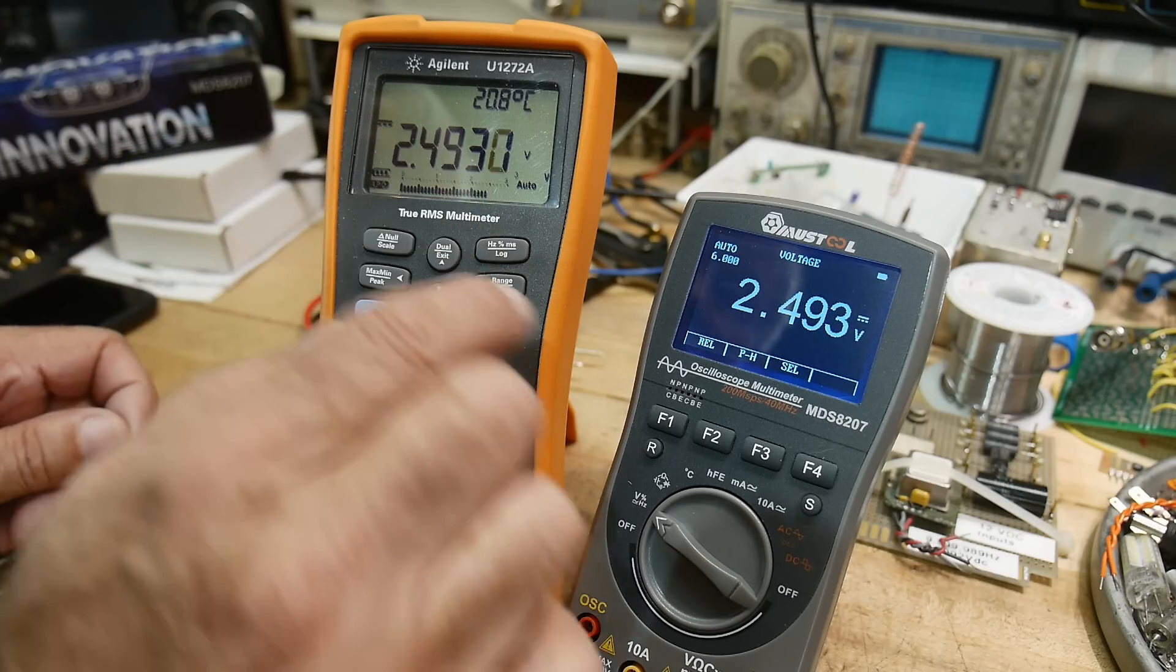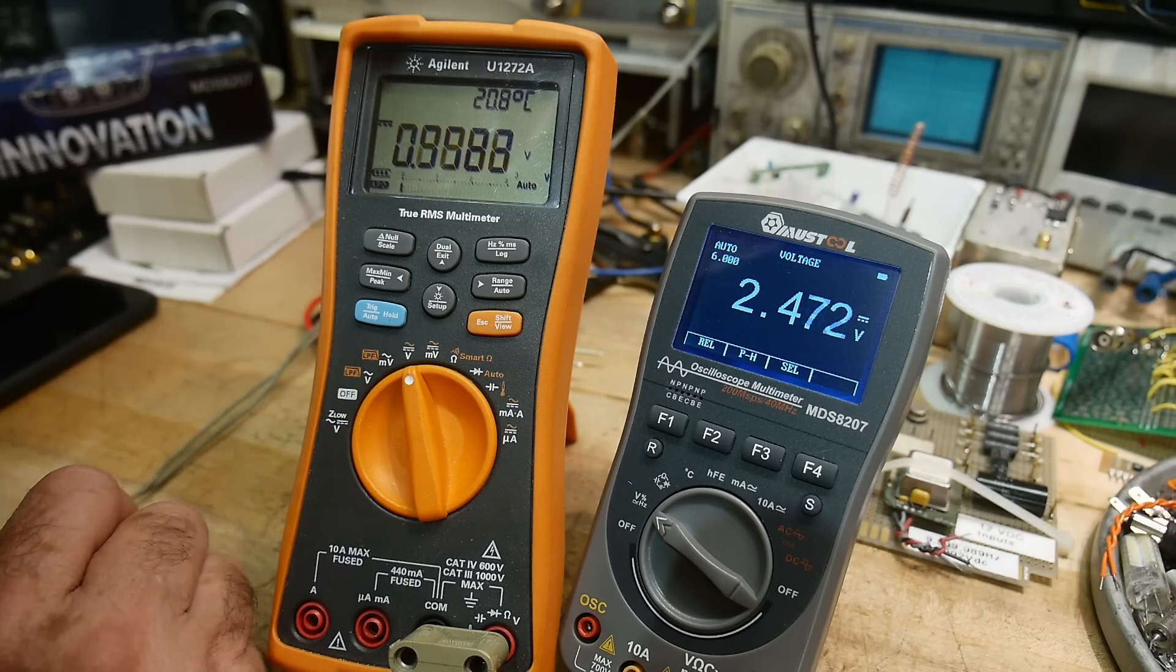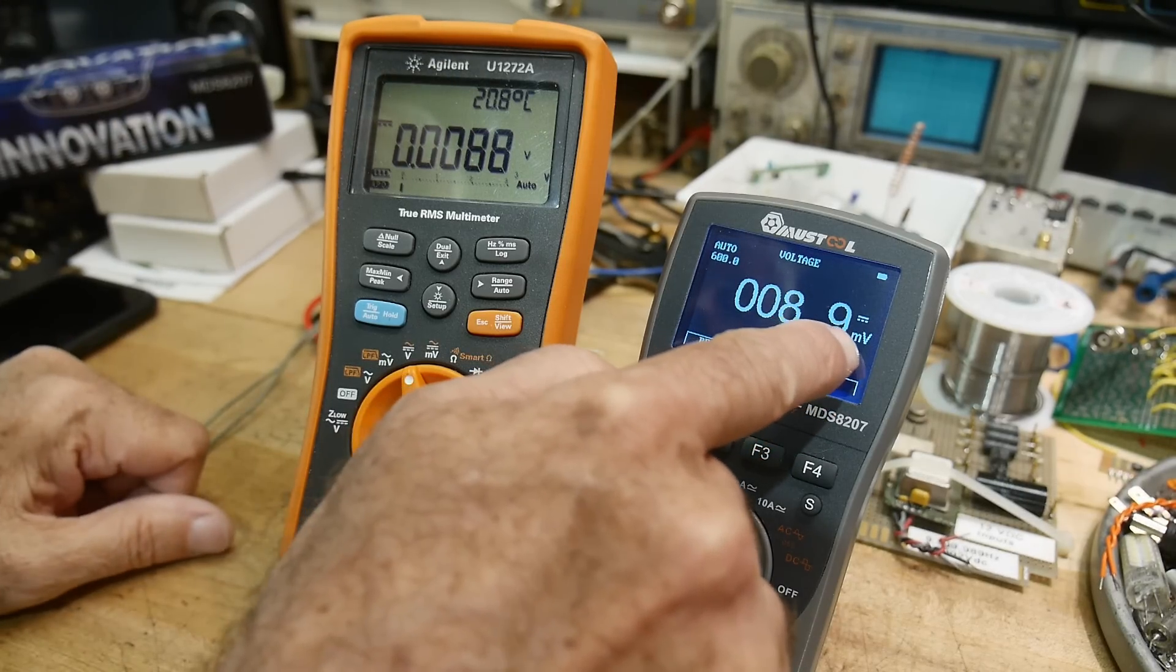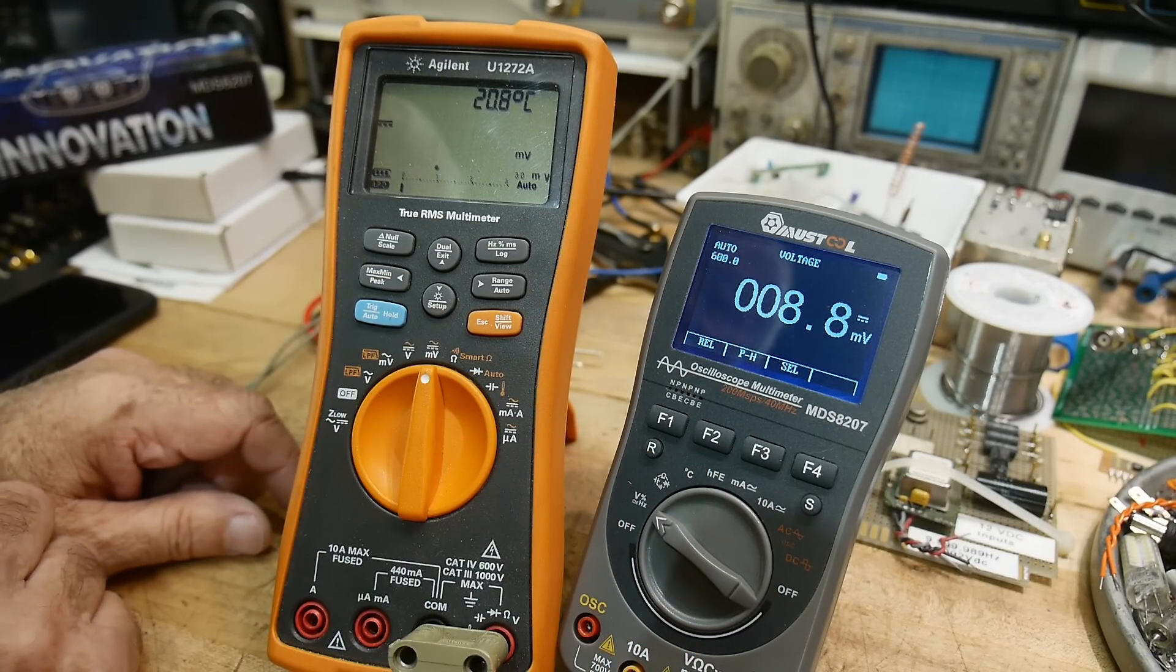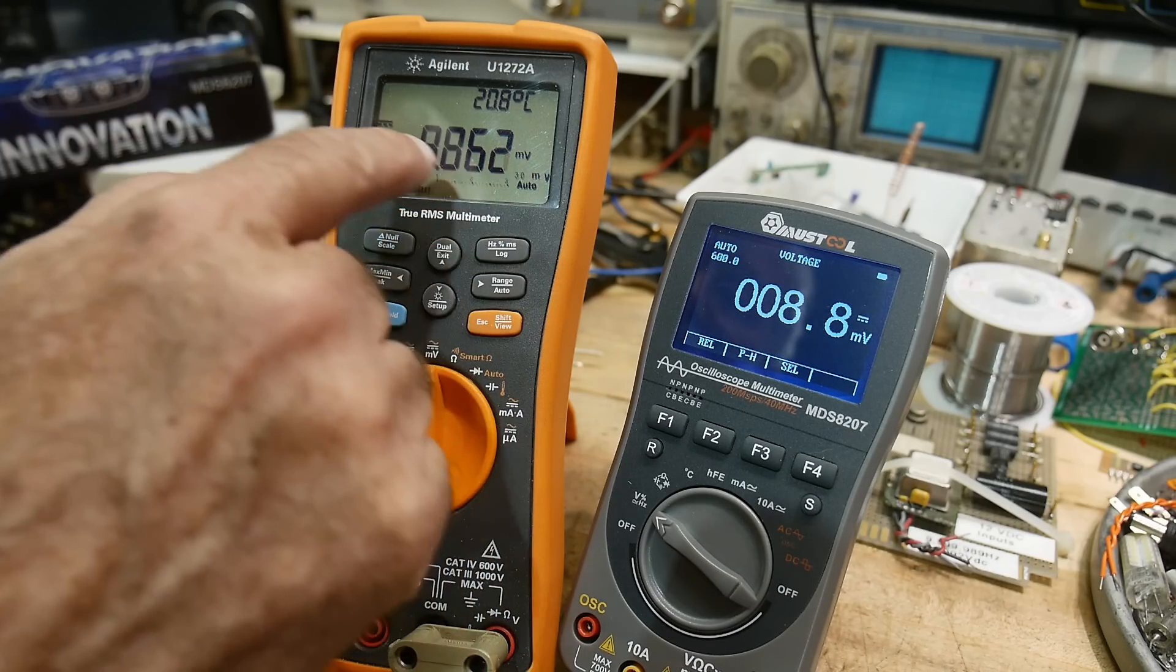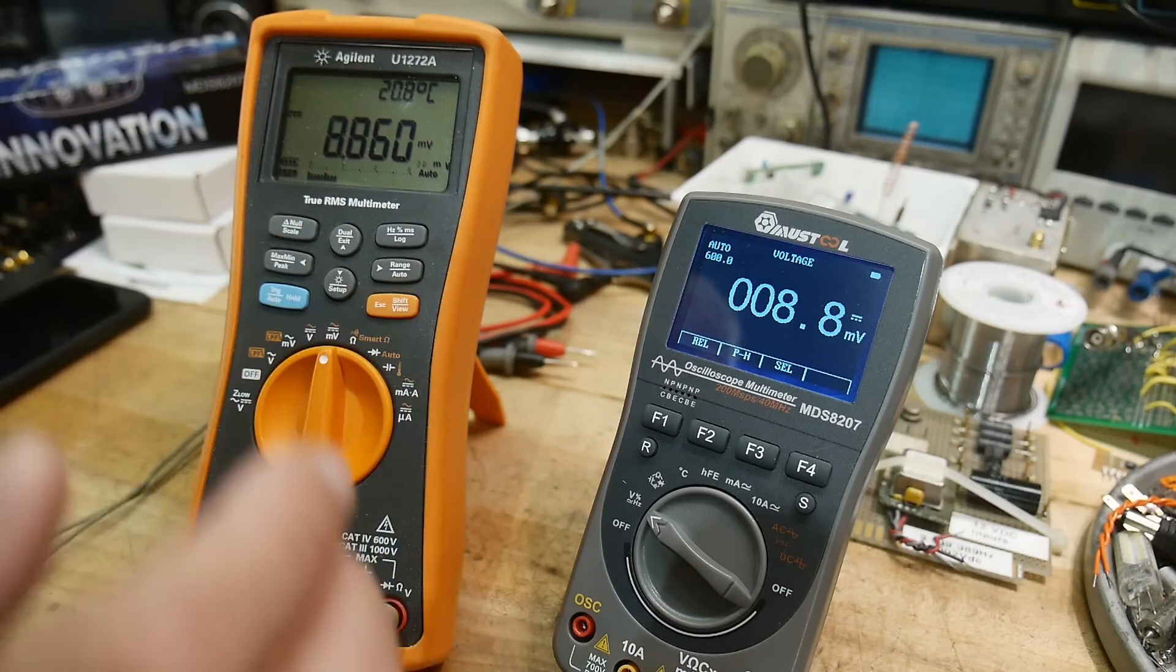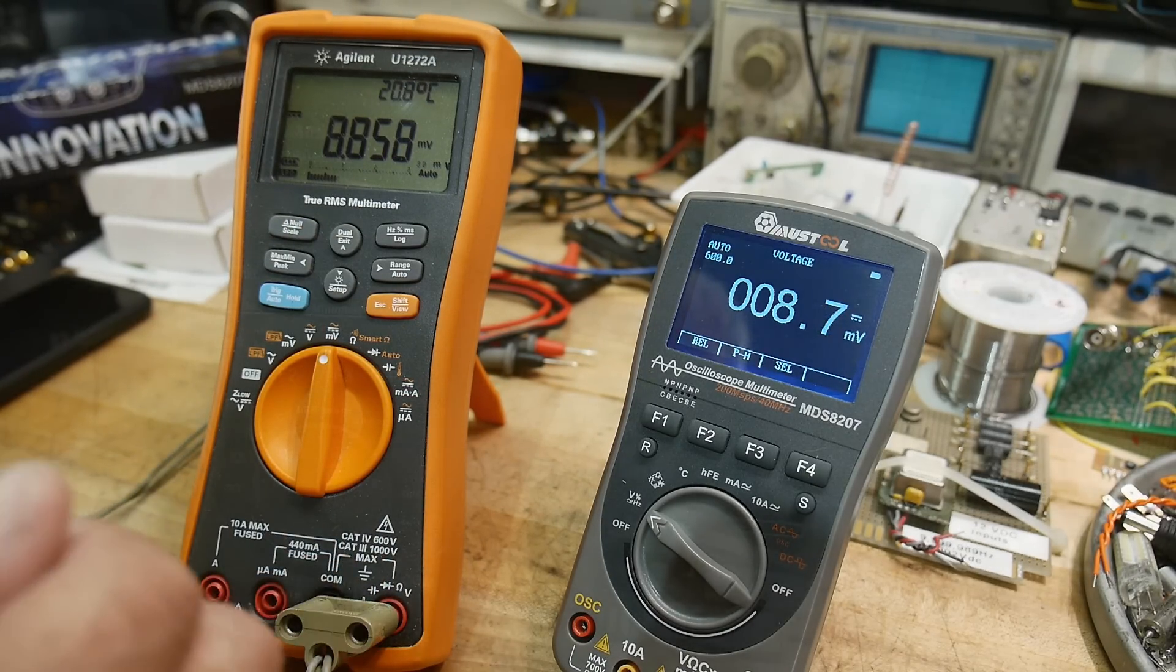2493 and 2493, so it's very accurate, not bad at all. Let's change to millivolts. This one did it automatically, which was nice. 8.8 and 8.8, so yeah, it's doing very well. Okay, so voltage checks off. Let's measure some resistors.